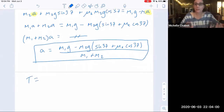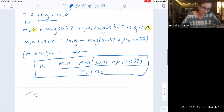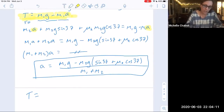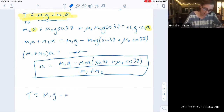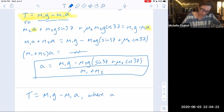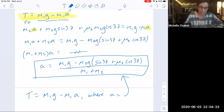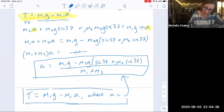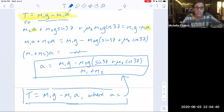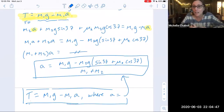Now for tension: using the simpler M1 equation, T equals M1G minus M1A. Since we already found A, we simply substitute. You don't need to write out the large expression again — just reference A as defined above. This gives tension in terms of known quantities, with no remaining unknown variables.